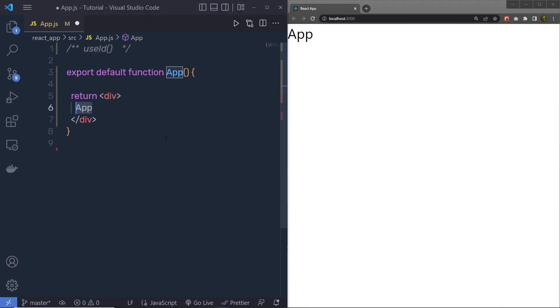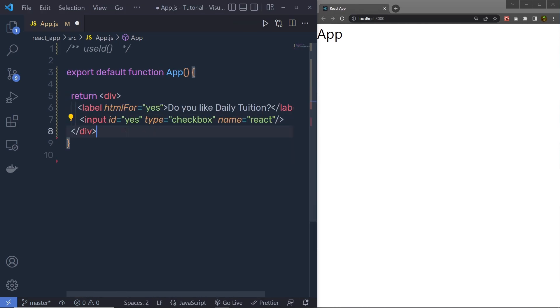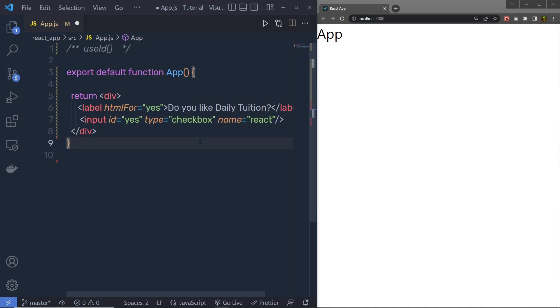I am going to create a label and input text box inside this division tag, and then I am going to specify HTML for yes to this label, and to this input text box, I am going to specify ID yes. So the ID of both these elements are same. So whenever you try to click on this label, it is going to check this checkbox.